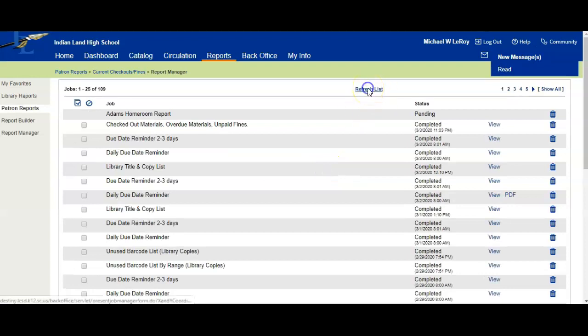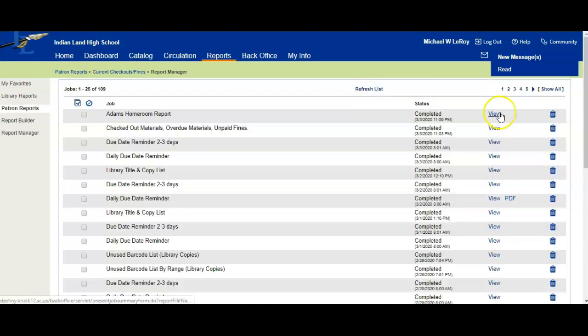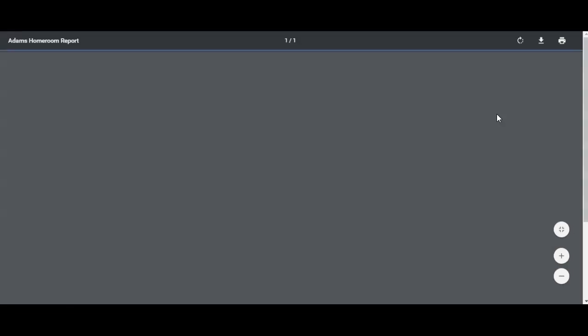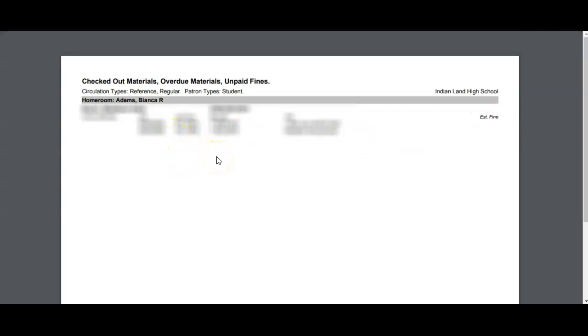Let's refresh our list. We'll click on View. Here we only have one student that has something out under Miss Adams' homeroom.